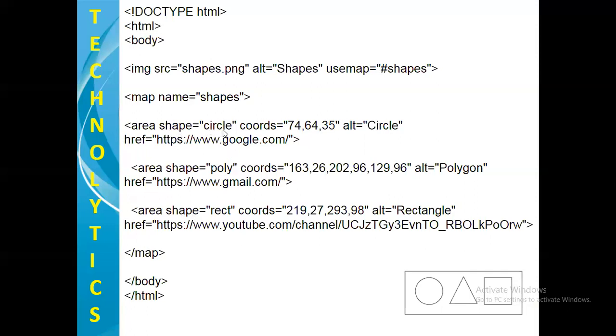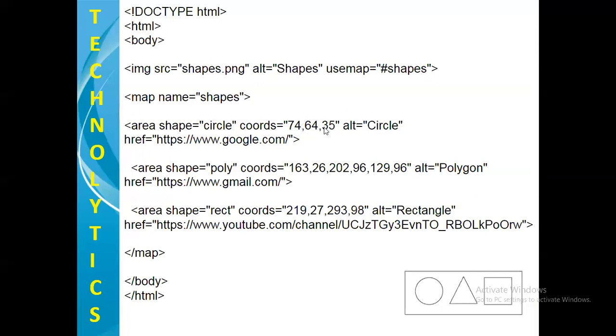Now when we are using an attribute shape equal to circle, here coordinates, this particular attribute is having three parameters. The first two parameters for the circle shape are x and y axis of the center of the circle. And third parameter is nothing but the radius of the circle. So you can get these parameters easily using paint brush, which I will be showing you later in this video.